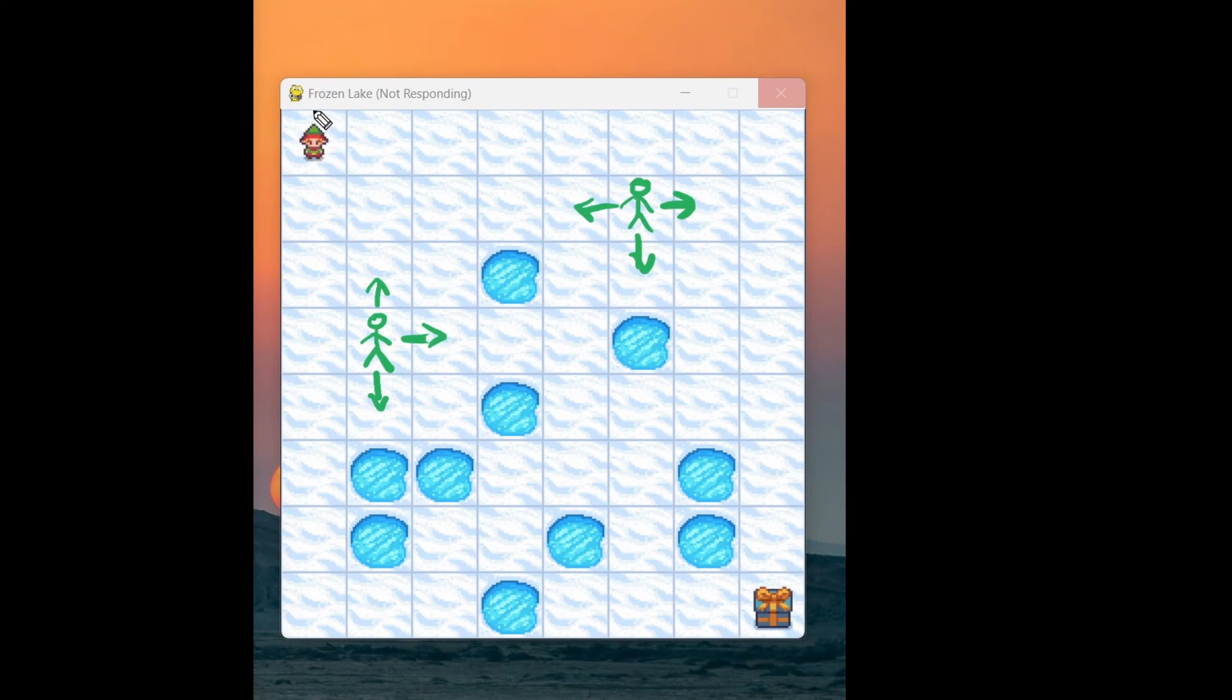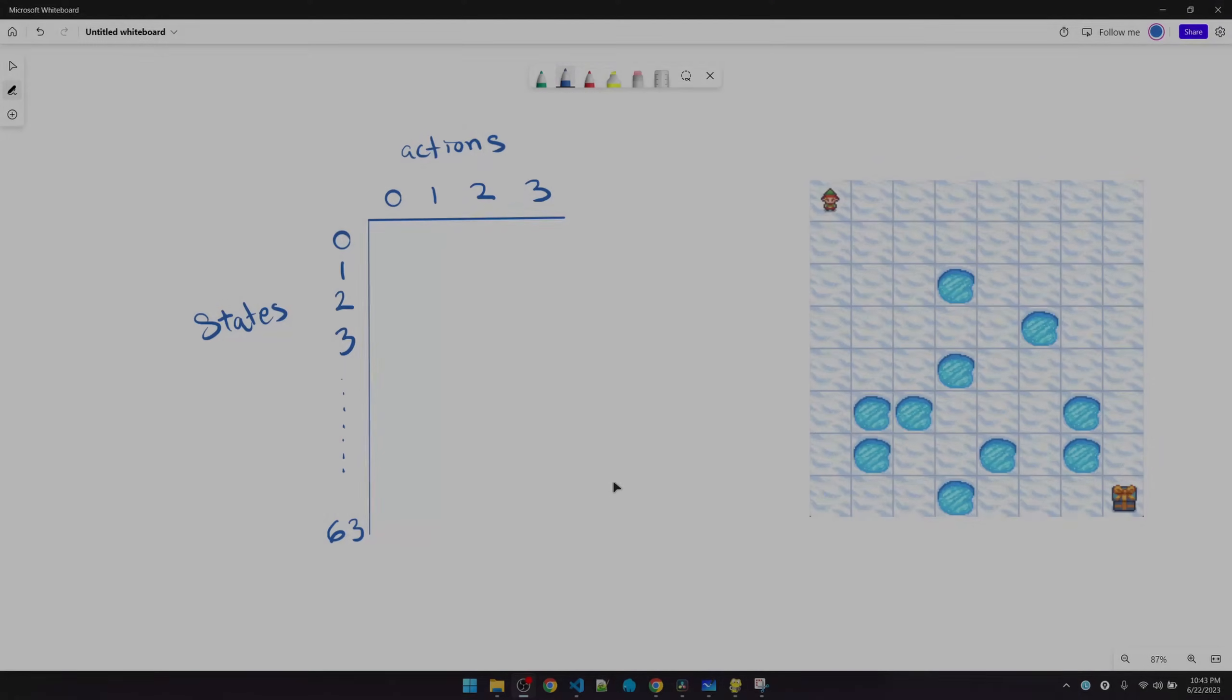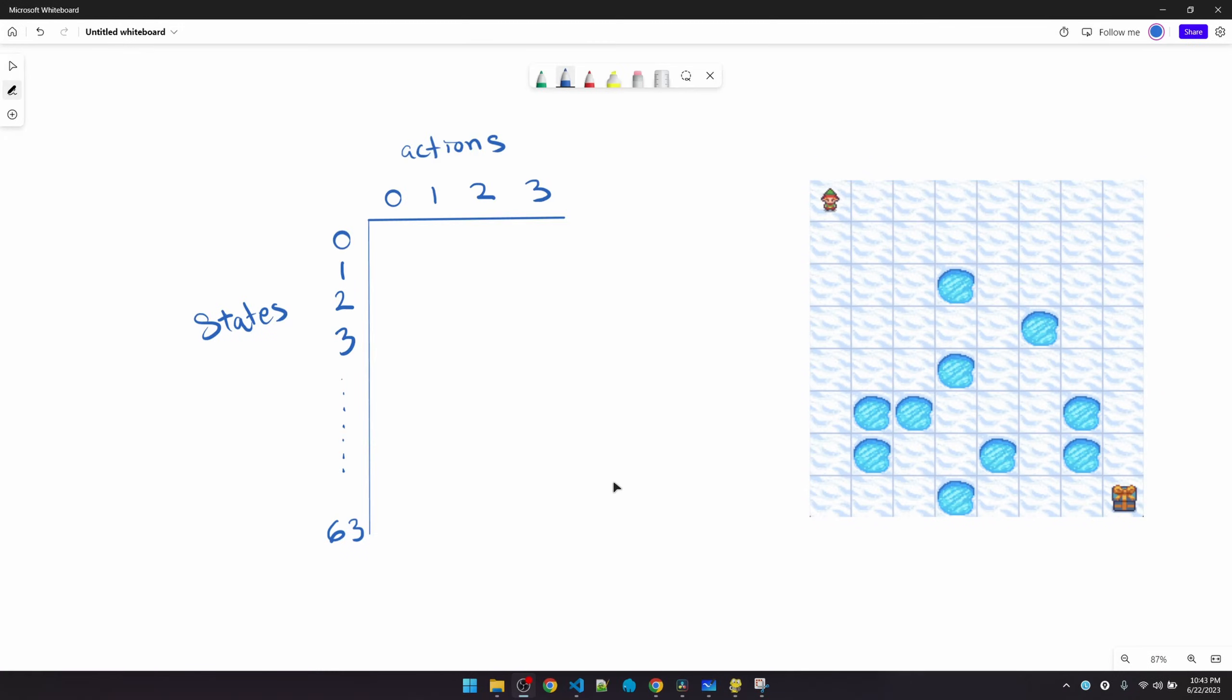Lastly, if you're wondering what happens if the guy tries to go off map, he'll just stay in the same spot. Okay, now we're ready to talk about Q learning. Let's start with the end result that we're looking for.